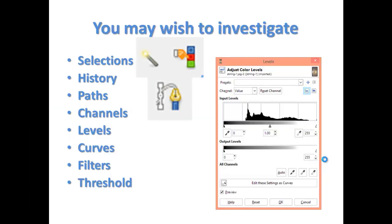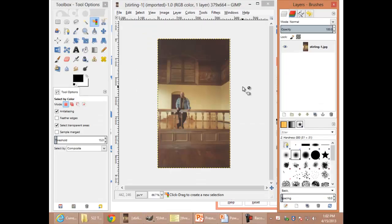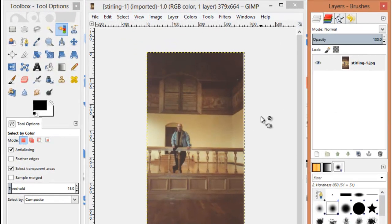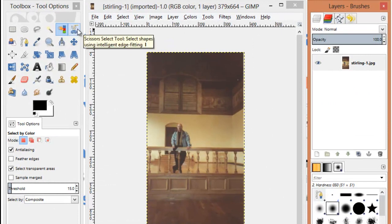Paths. In GIMP, instead of using the Scissors tool, you can play Connect the Dots to make a selection.